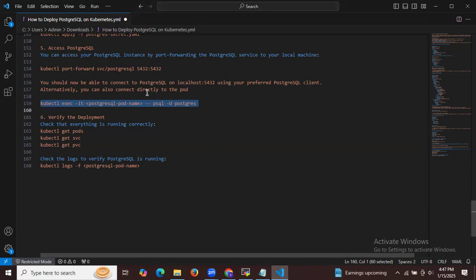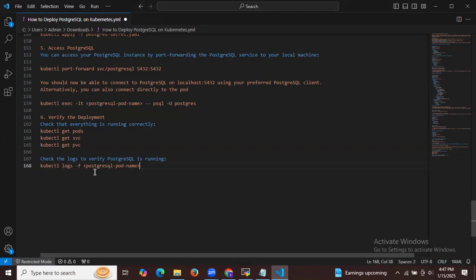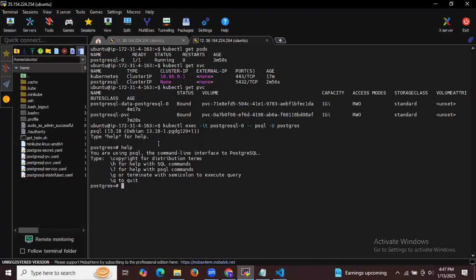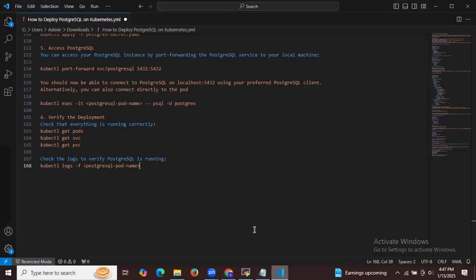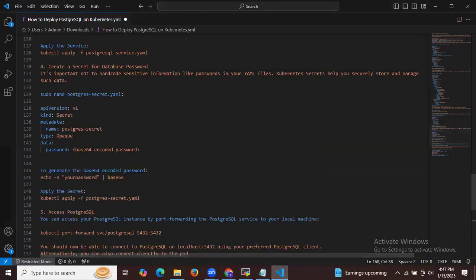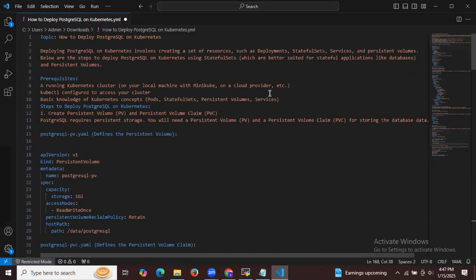You can also connect directly to the pods. If you want to check the logs of PostgreSQL, simply run the command kubectl logs -f followed by your PostgreSQL pod name. That's it — it's done! In this session we have learned how to deploy PostgreSQL on Kubernetes. Thank you for watching and I hope you understood.